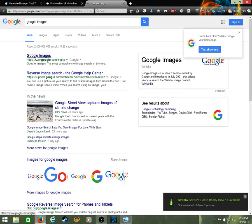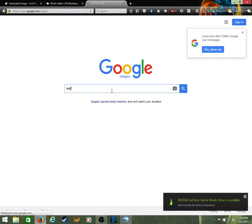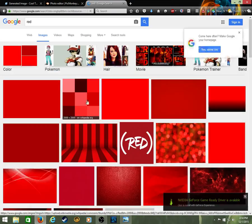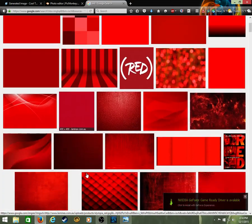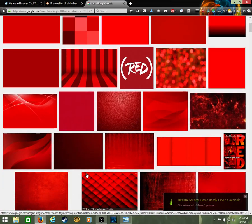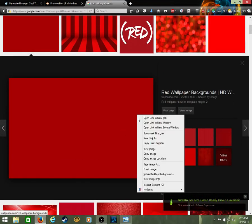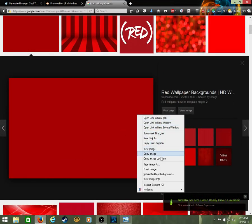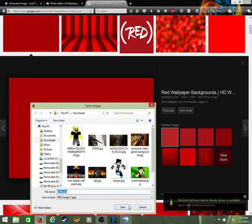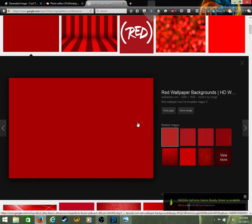Google Images. Then you're gonna pick a simple color. I'm gonna do red. Let's do this type of red. Save image as, download that.